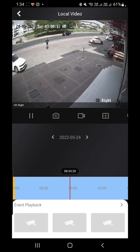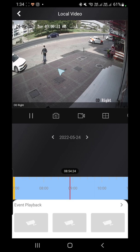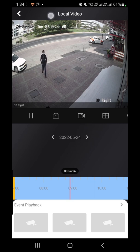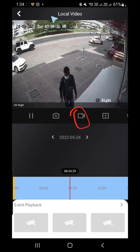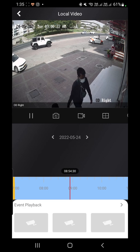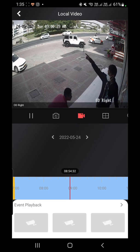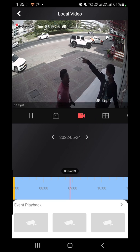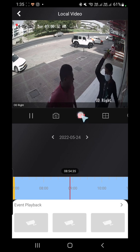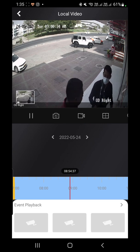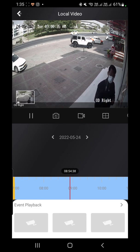Once you find the recording you want, you can save a portion of it to your mobile. Click the record button to start capturing for 5 or 10 seconds, then press it again to stop. The clip will be stored in your pictures and videos folder.